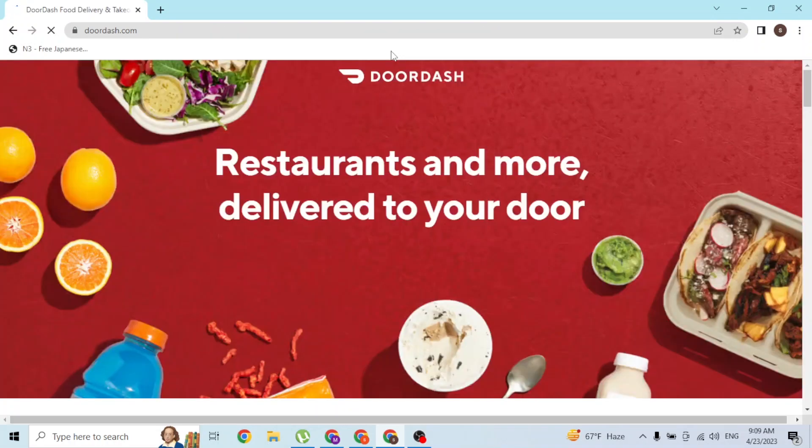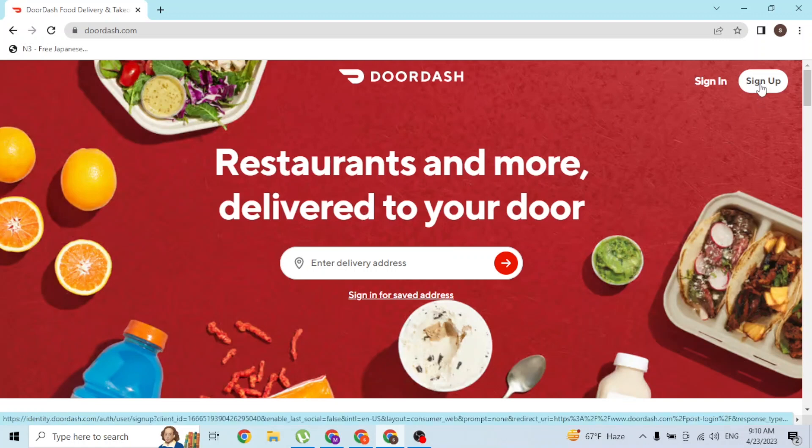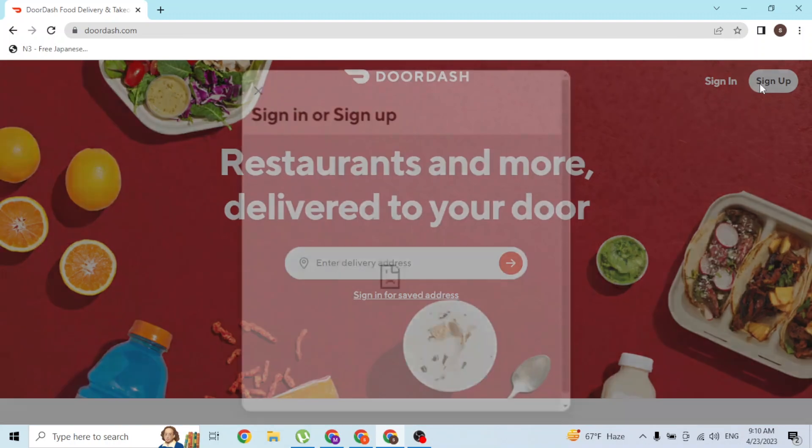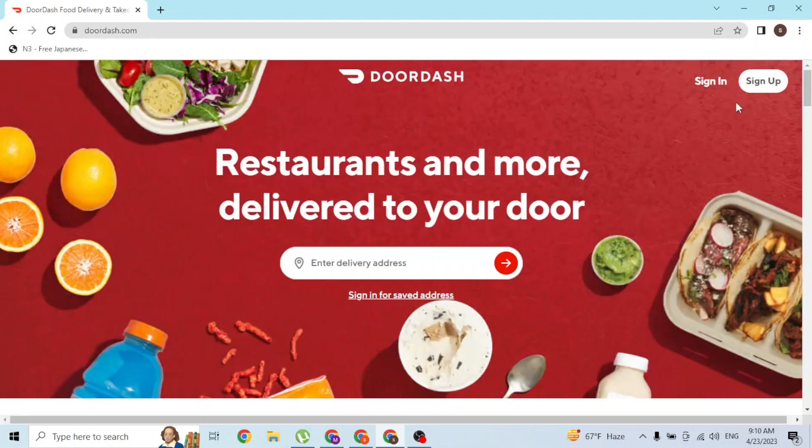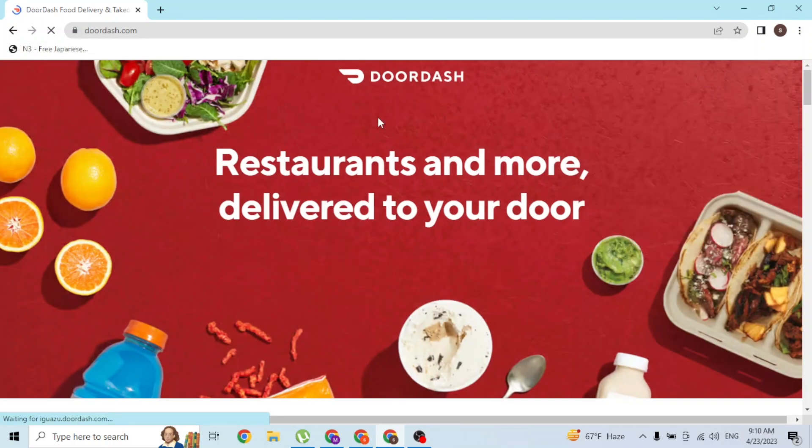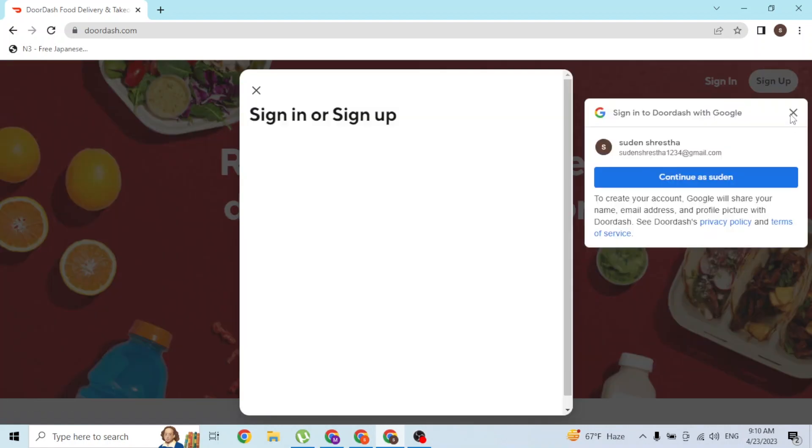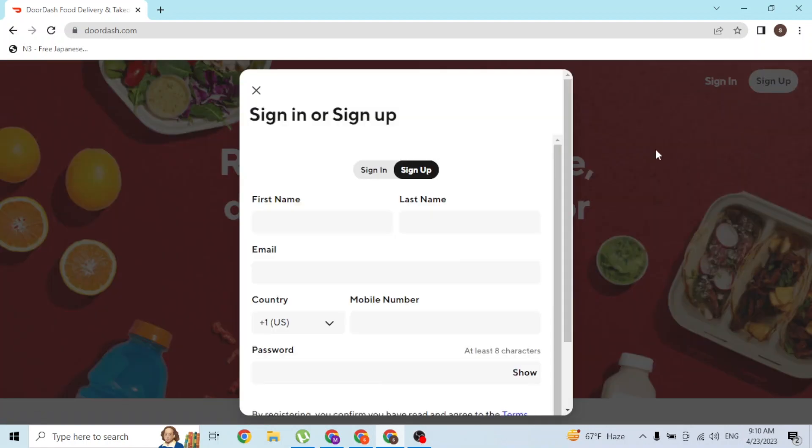We've been redirected to the home page of DoorDash like this. Now in order to sign up for a DoorDash account, at the top right corner of the screen you can see the Sign Up button available for us. Simply click on Sign Up like this.